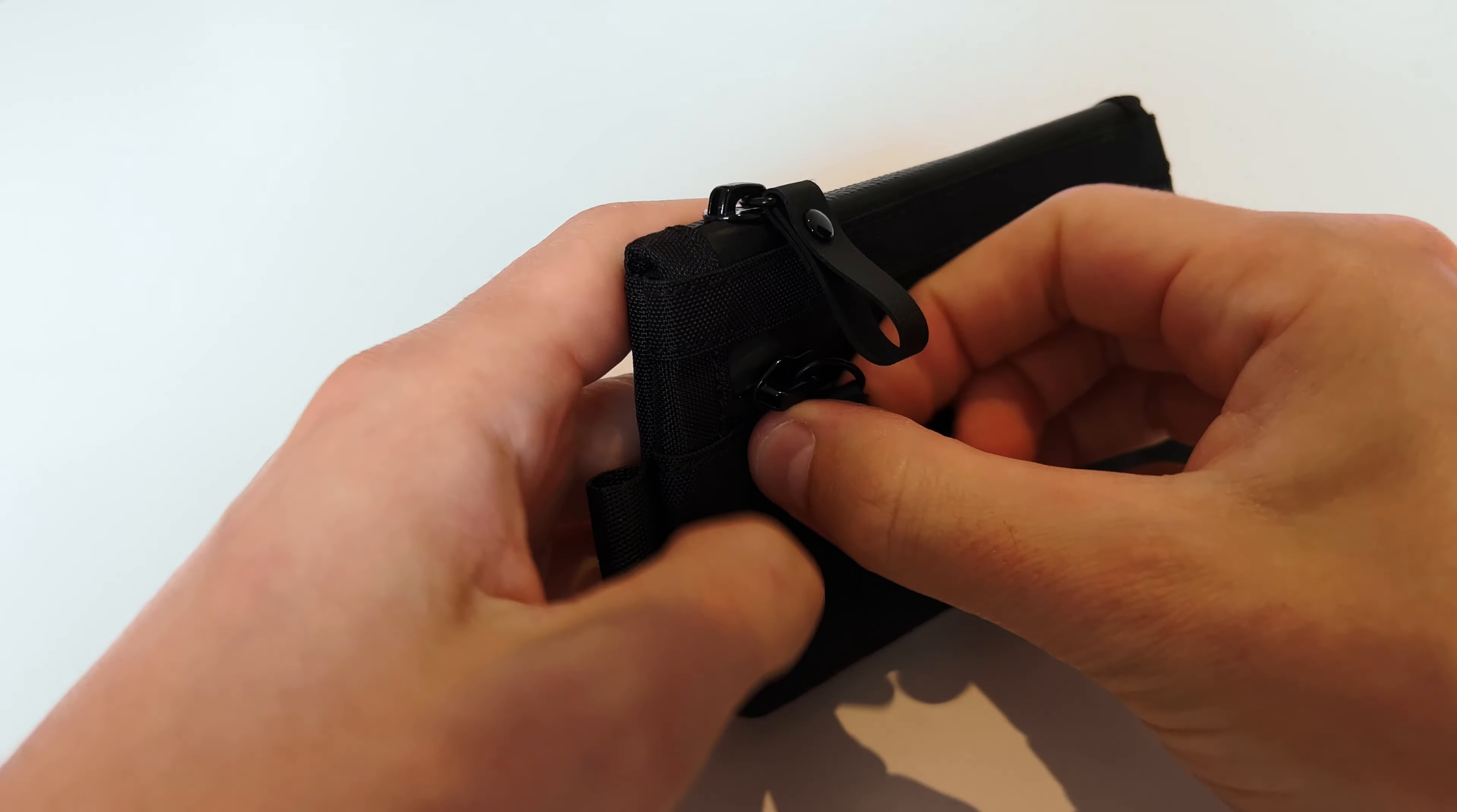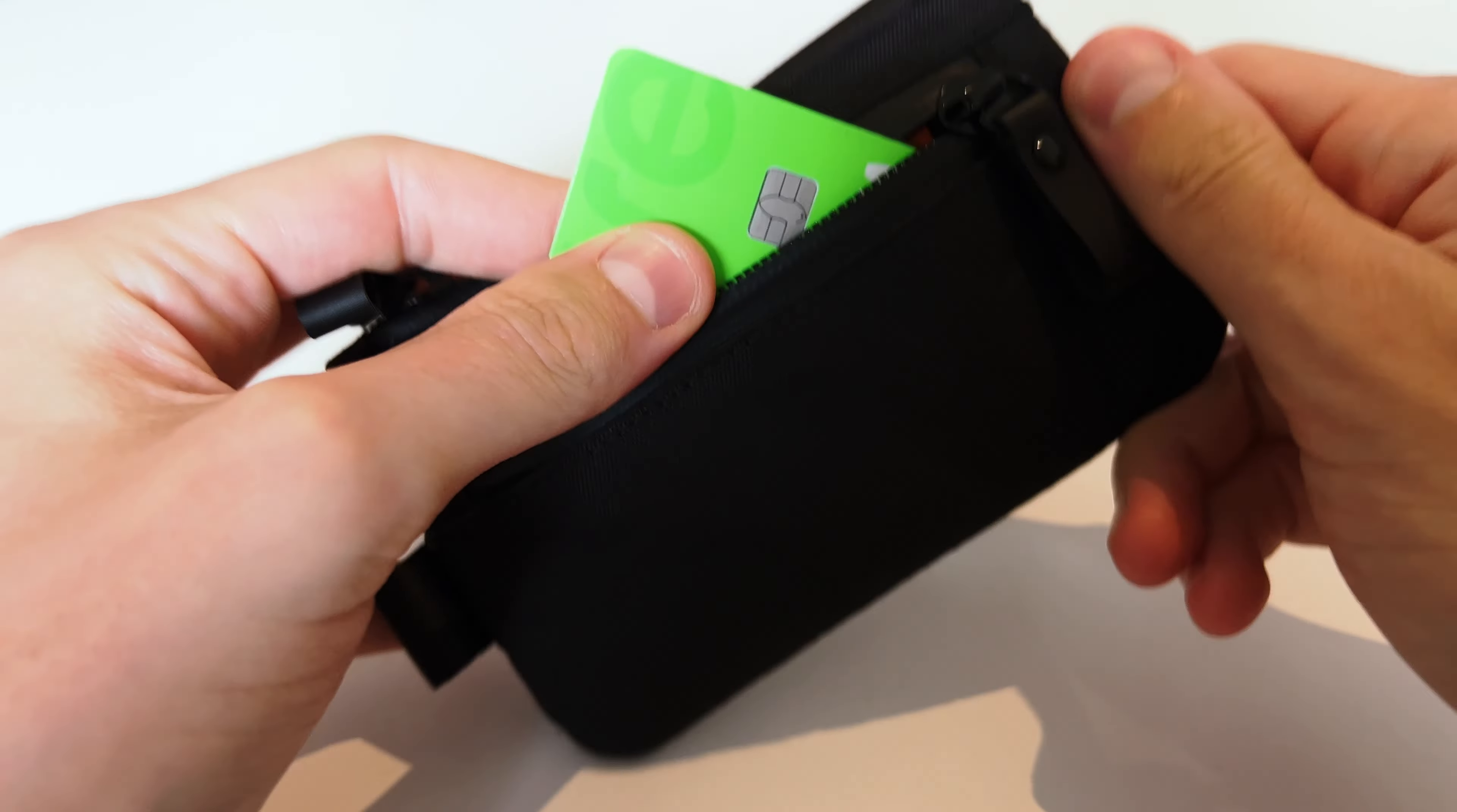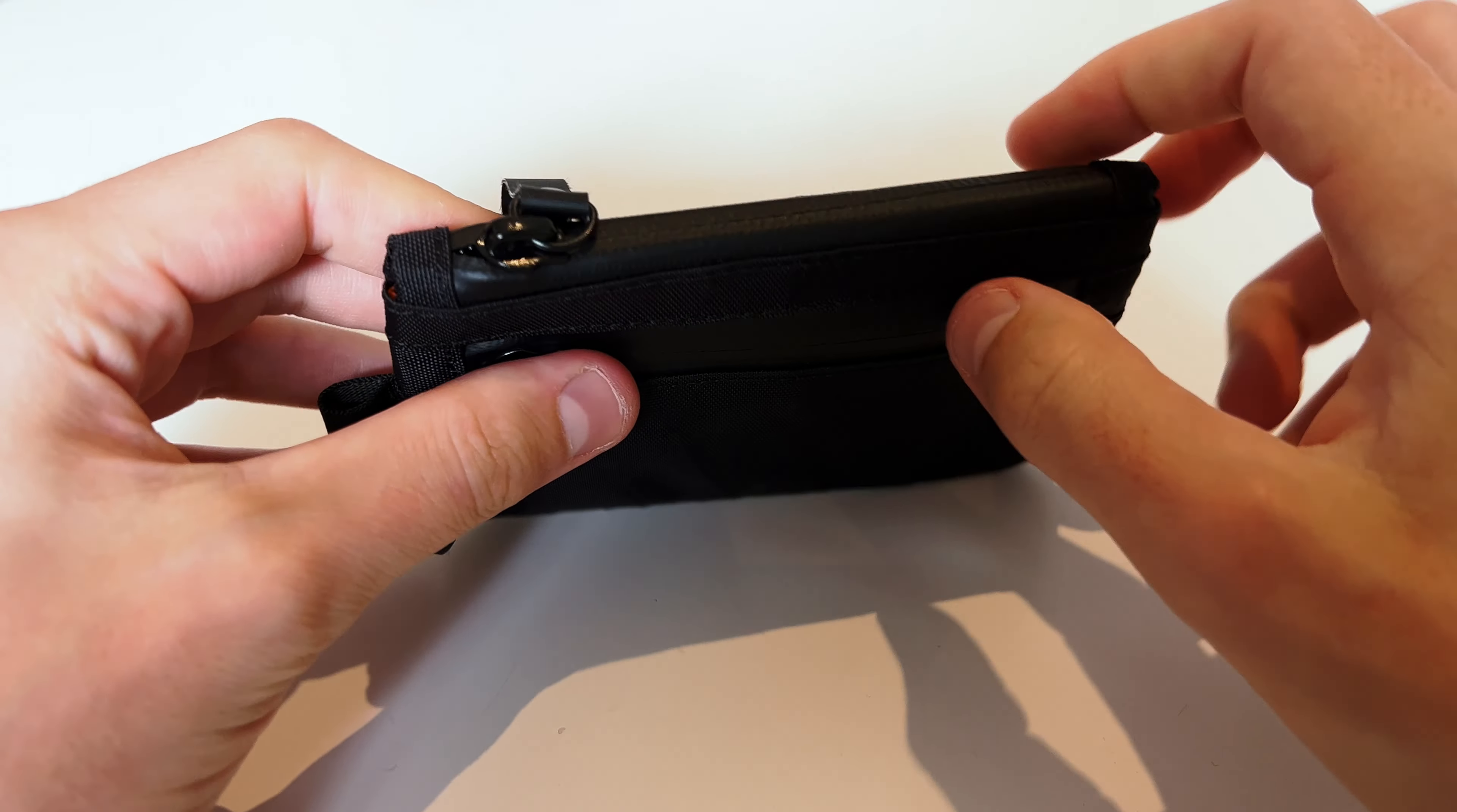The front compartment is quite tight and I would not recommend to pack it with items other than slim flat items like cards.